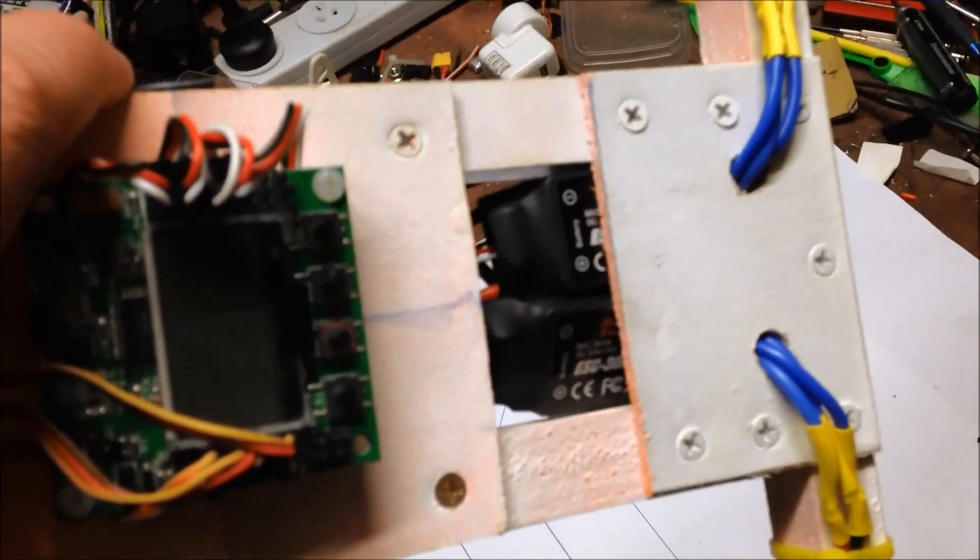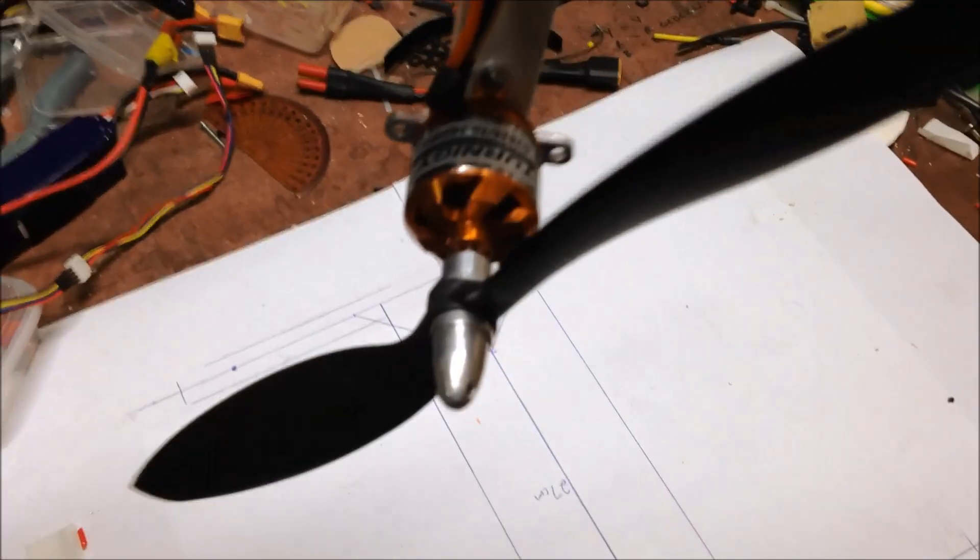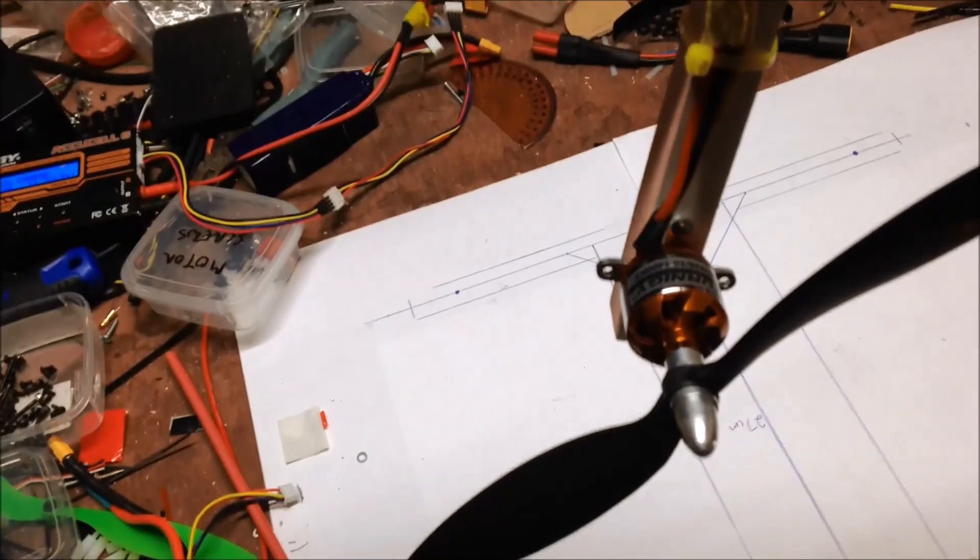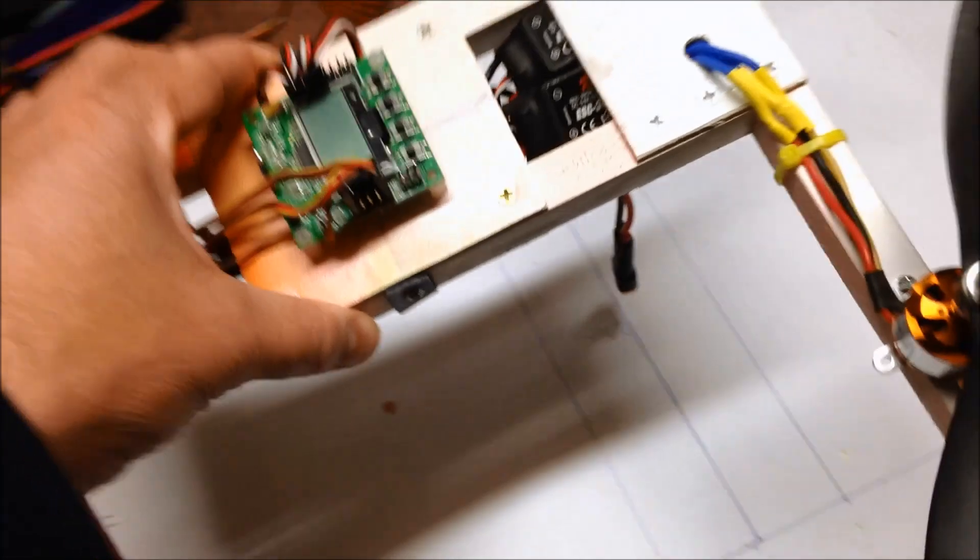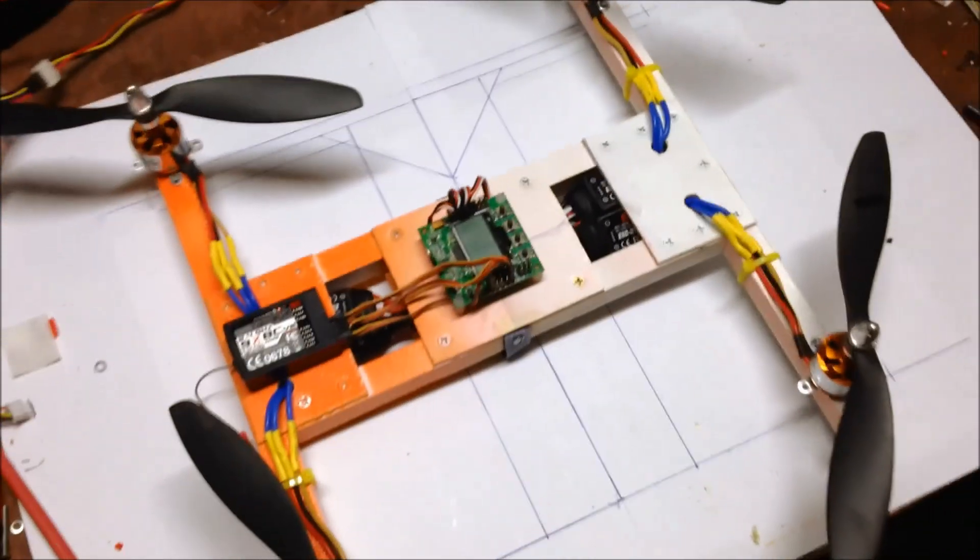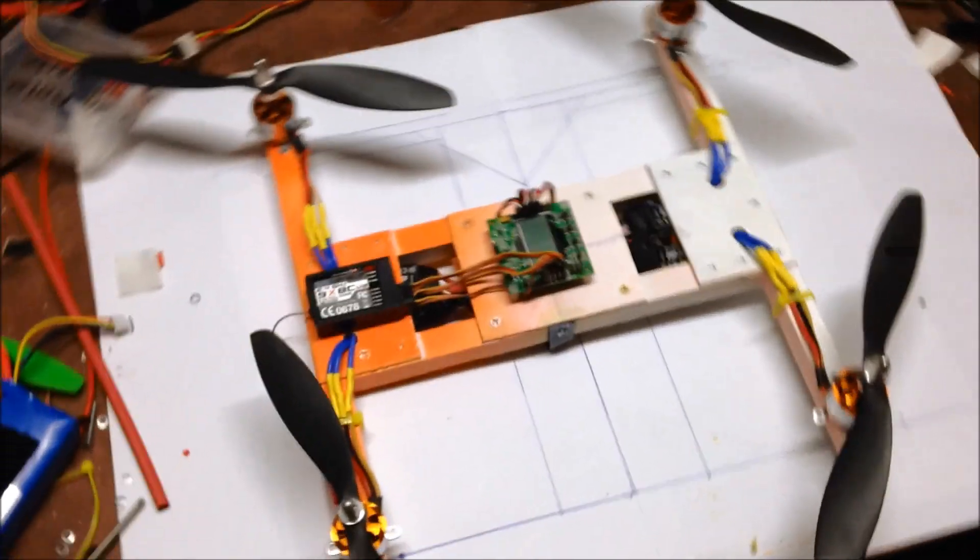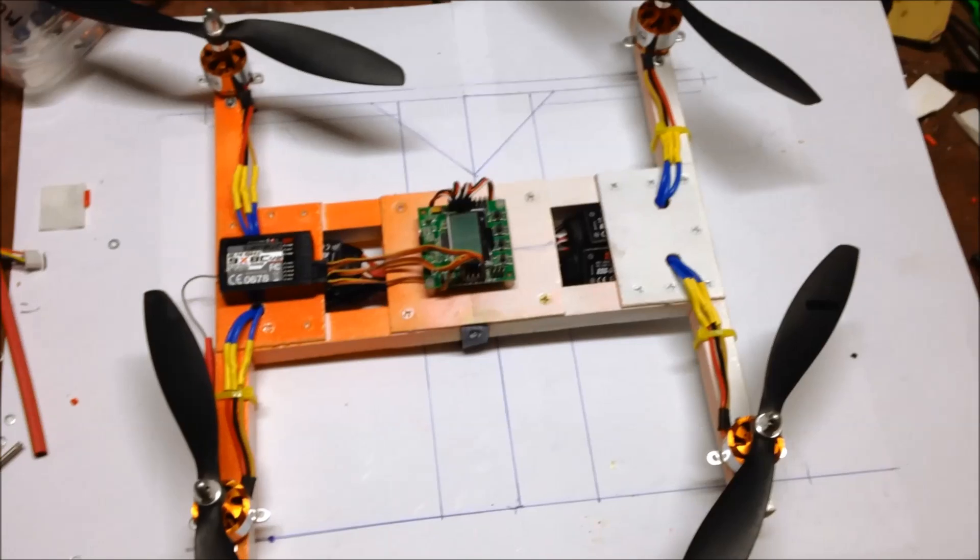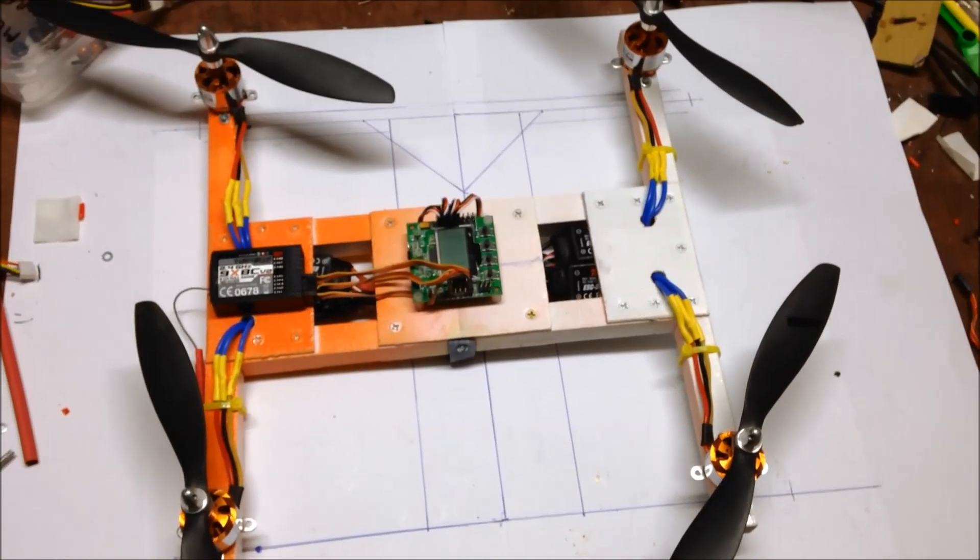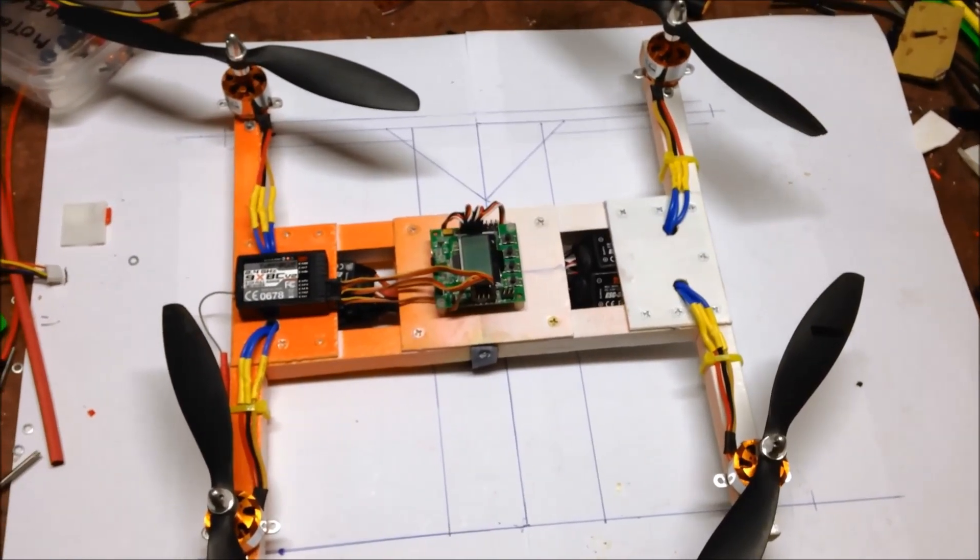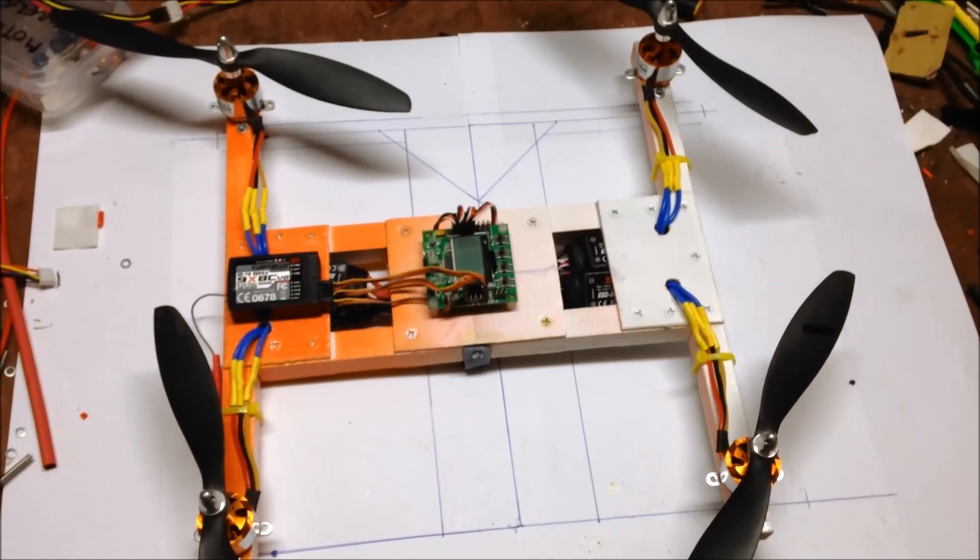ESC wires, ESCs 30 amp, 28, 26, 1400 kV Turnigy motors. I just gave it a quick test flight on the deck, but it's dark outside so I can't really test it till the morning. I'll give it a test in the morning and see how she goes.